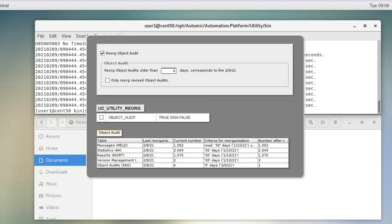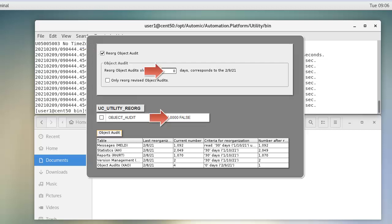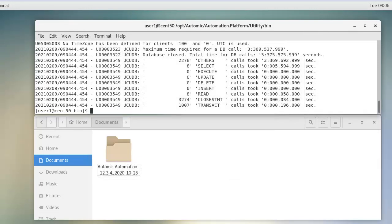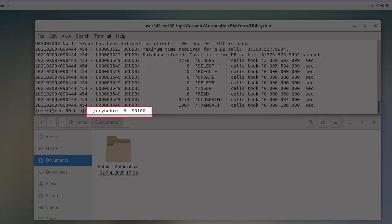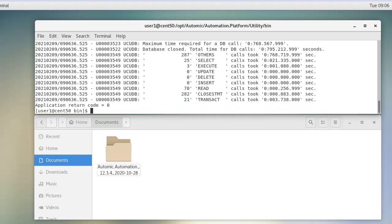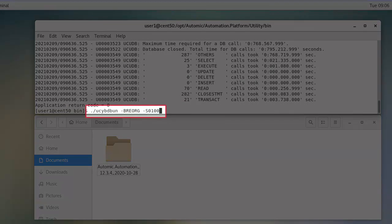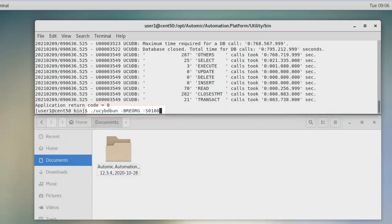We run the db-reorg followed by the db-unload. Reorg was configured with a very short cycle on object audit. It was set to zero and we disabled the only reorg revised object audit switch. This shows a total of four object audit records and three will be reorgs, since we only have a single record after the reorg process. One of those records is our object modification.